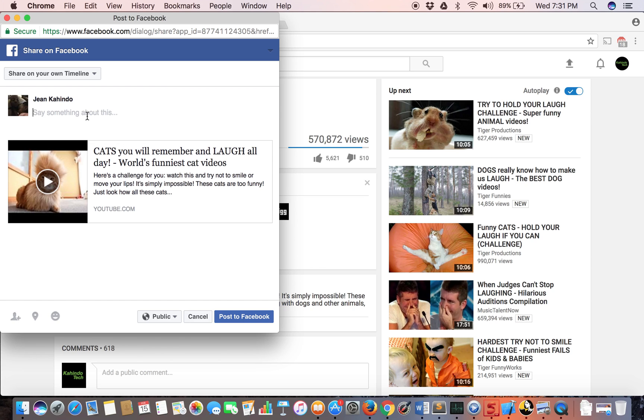So let me post my second YouTube video share and just click post right here.